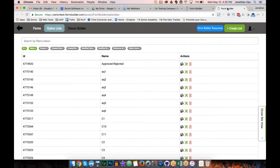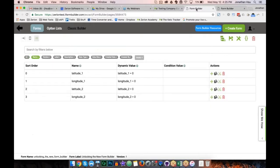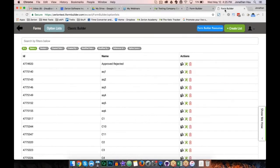Why was the option list separated from the main builder? A lot of customers asked for this. Previously, to change an option list you had to go into a form, click an element, then click the option list to edit it — too many clicks. Also, option lists are kind of like forms in that they can be used in many different places, so separating them gives quicker access and easier management.